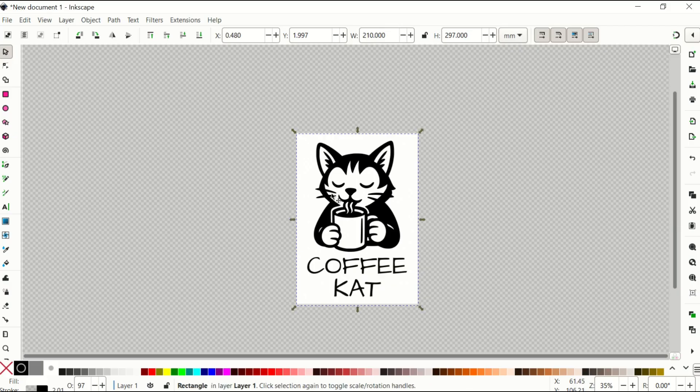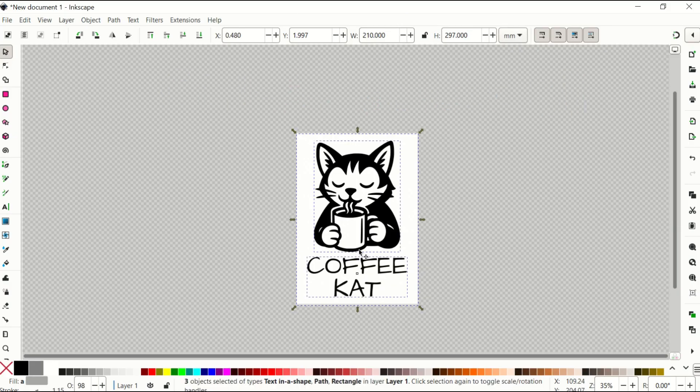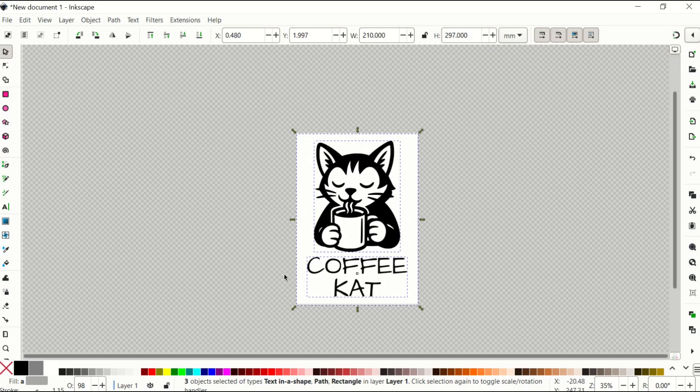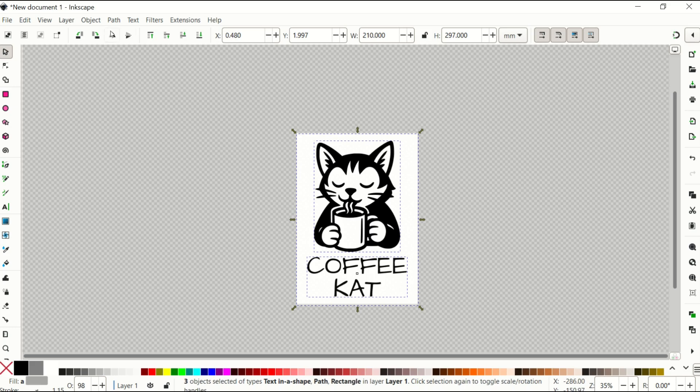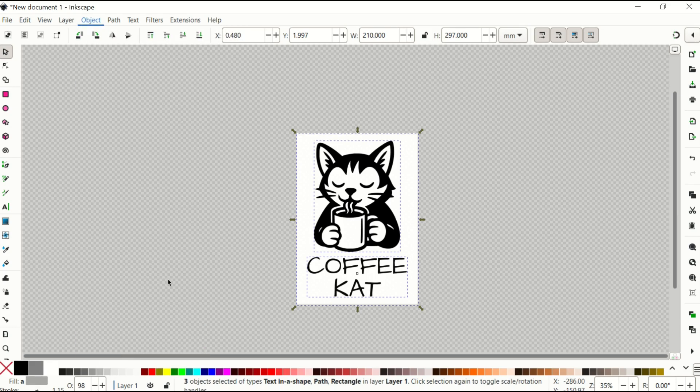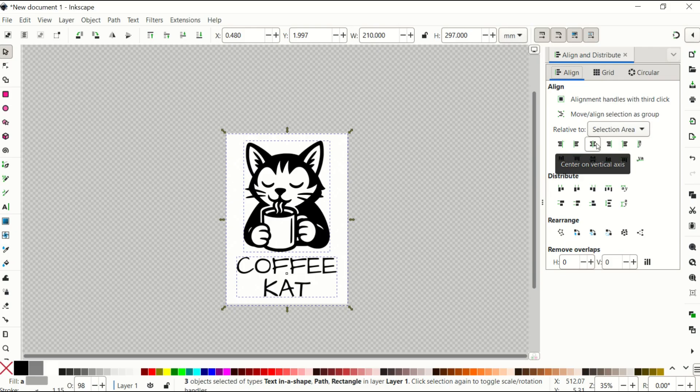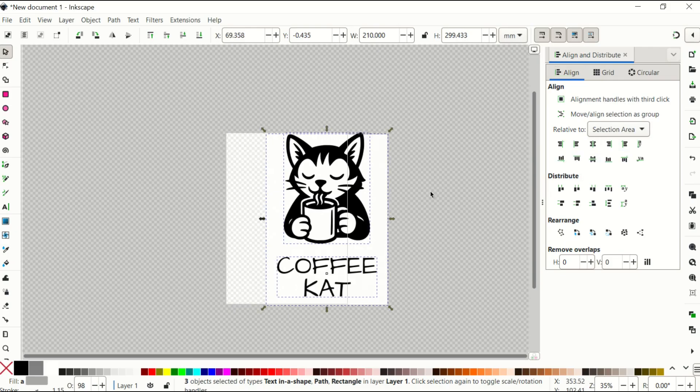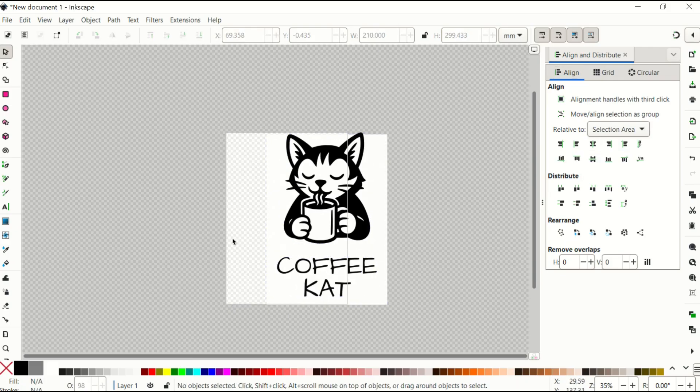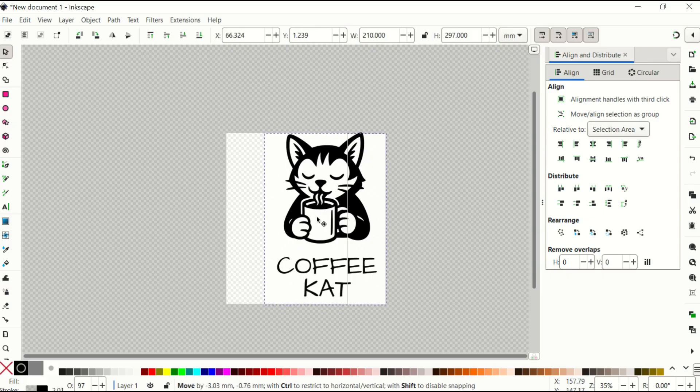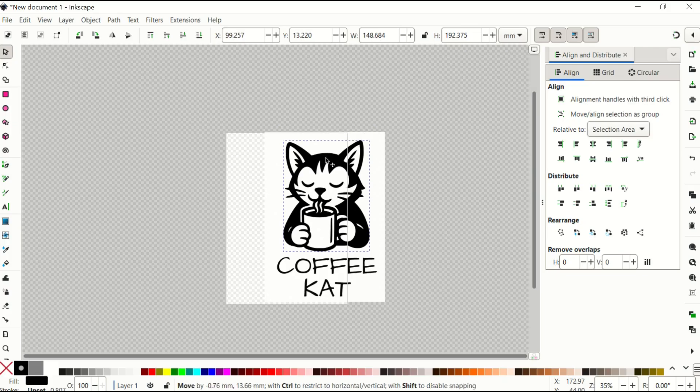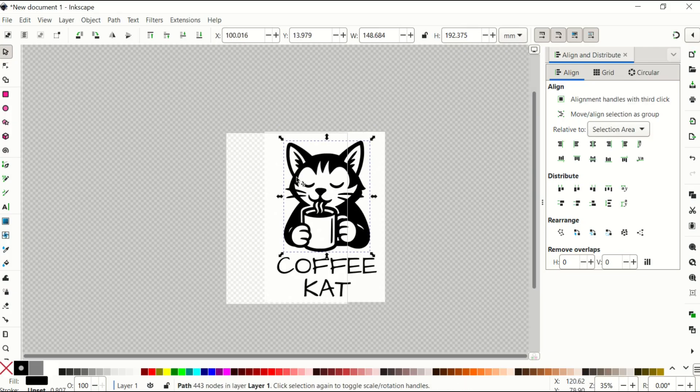And then I'm going to highlight everything. So Ctrl A highlights all of it. And I would like to align this so that it's all centered. So first, make sure everything is selected. Second, go to Object, and then right down at the bottom, there's Align and Distribute. When you click on that, you're going to get this cool little menu that comes up. And from here, I can make sure that I center everything on the vertical axis. Don't worry if it's not exactly on the page. We're going to fix that in just a second.